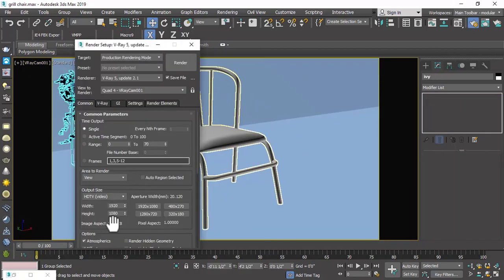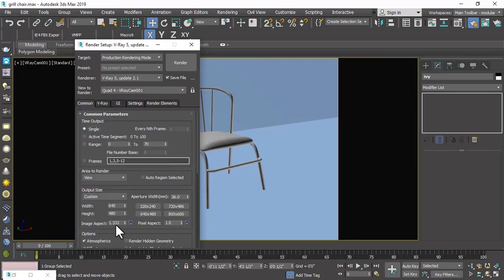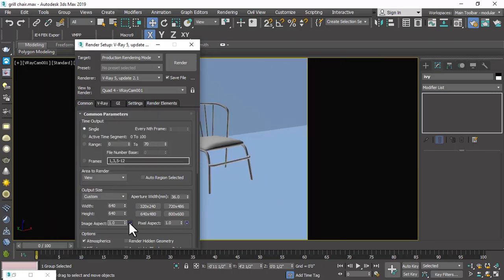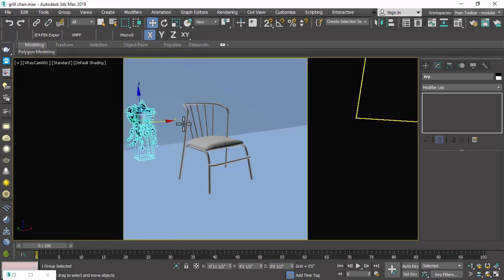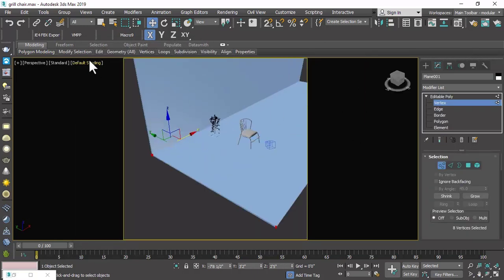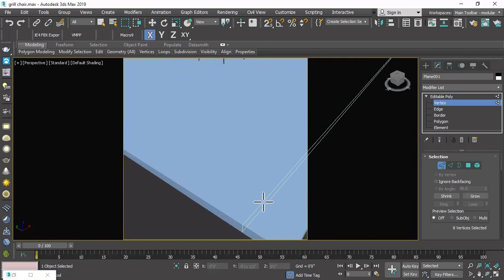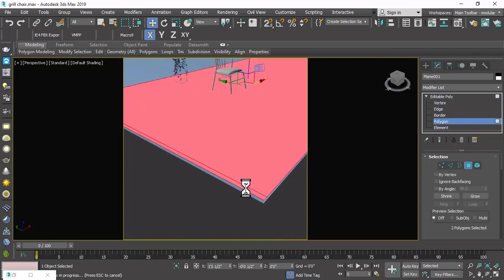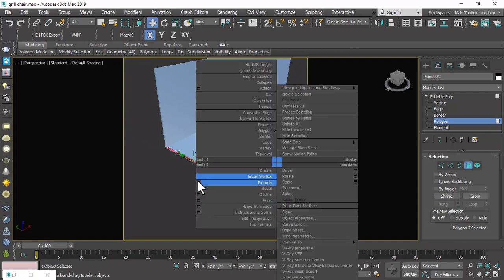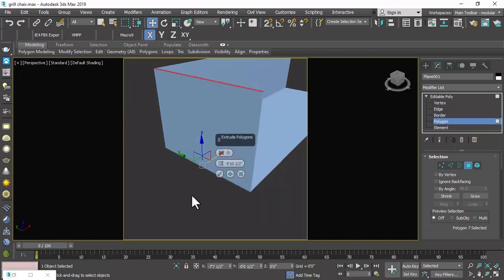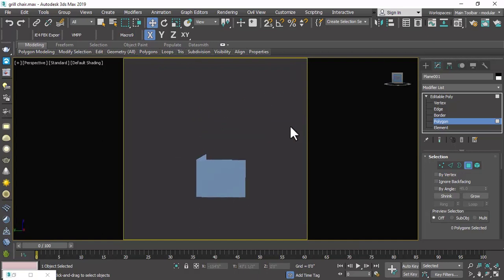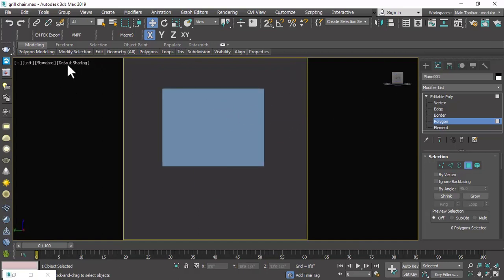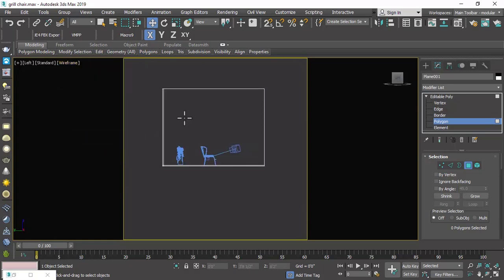Now let us set the size of our image to square, with height and width set to 2000 by 2000. We will again use Swift Loop in this area also to make a wall here. Select this polygon and extrude it. We only focus on that region which is in our camera scene.